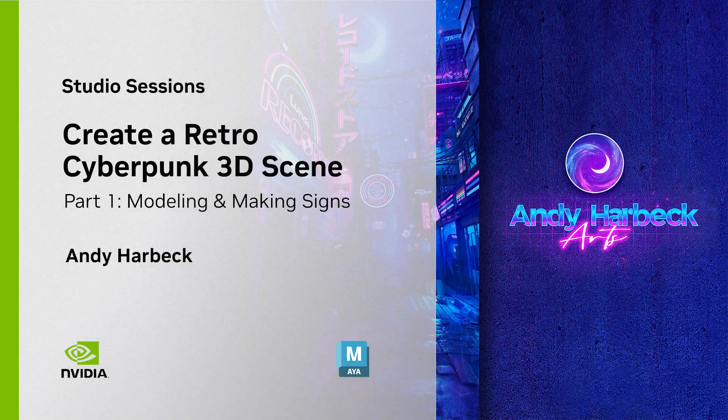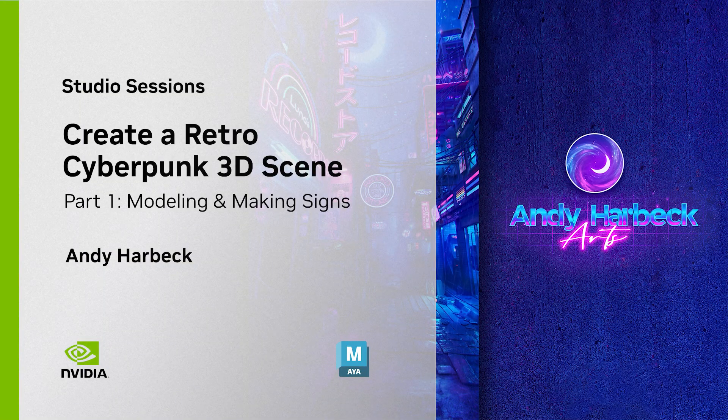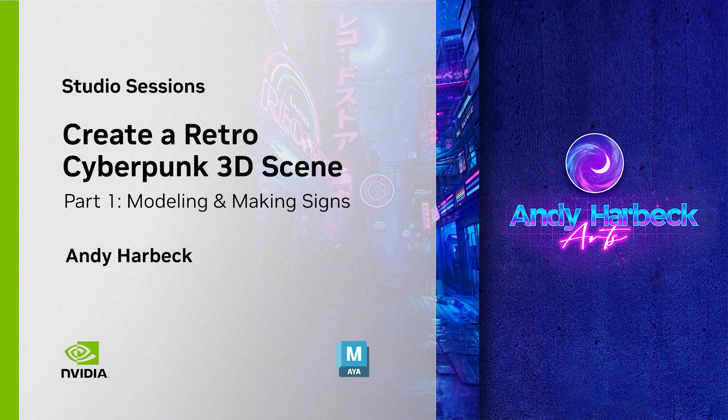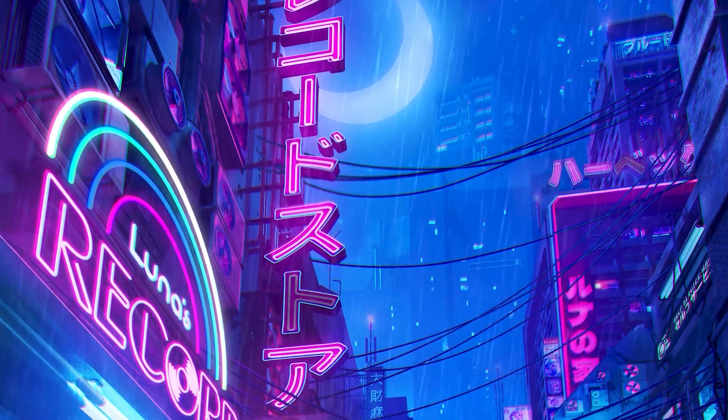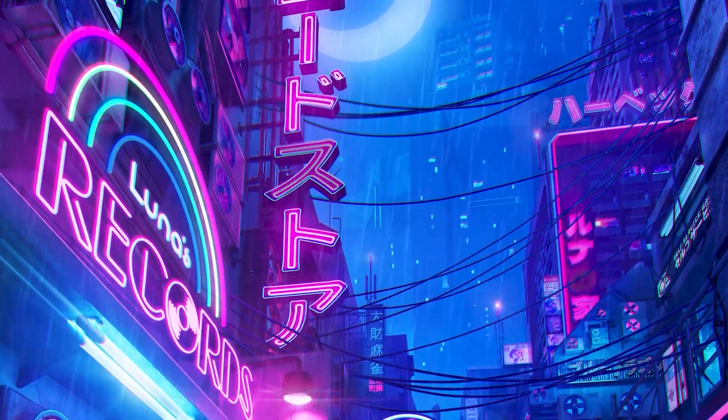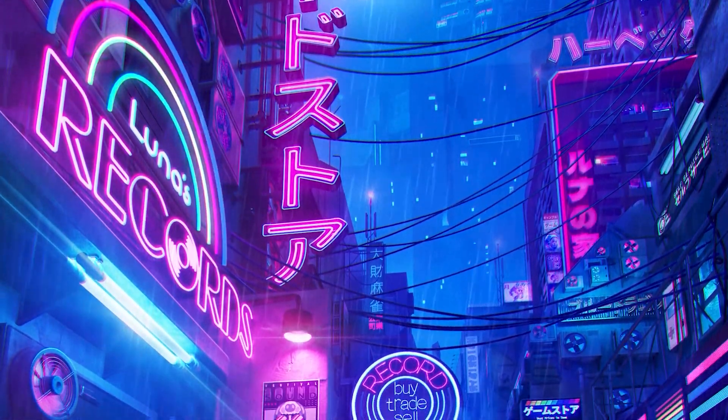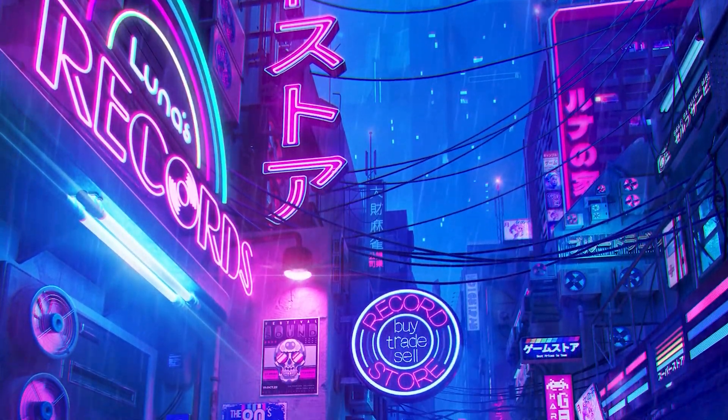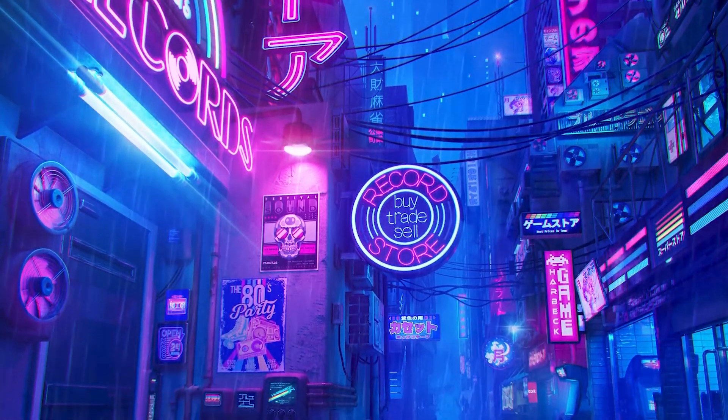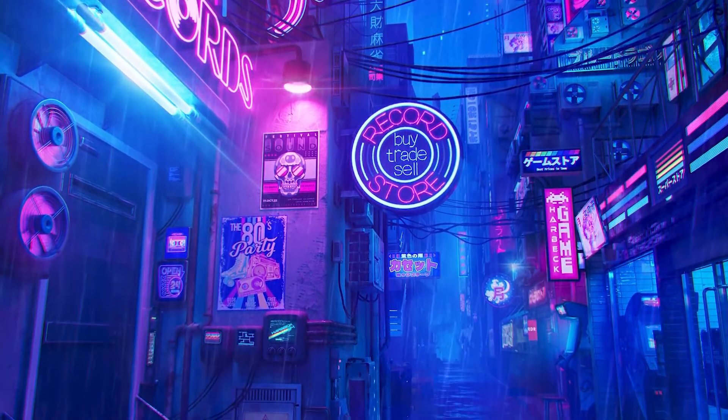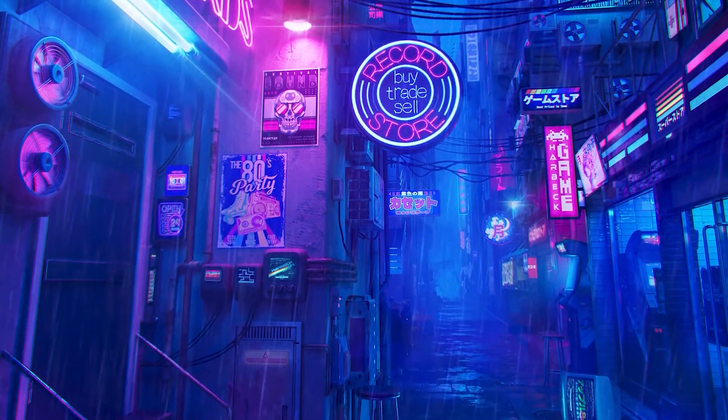Hello everyone, my name is Andy Harbeck and I am a look development supervisor working in the visual effects and animation industry at DreamWorks Animation. In this tutorial I'm going to show you how to create a cyberpunk synthwave scene using Maya, Photoshop, and After Effects.